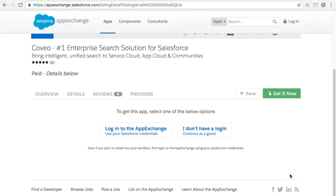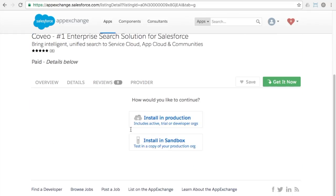The AppExchange will ask you to choose a login option if you're not already authenticated. Once authenticated, you'll be presented an option to install either in production or in a sandbox. Since this demonstration is in a developer org, there is no sandbox, so I am installing in production.